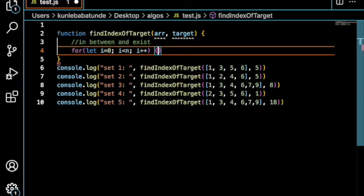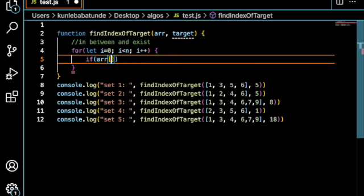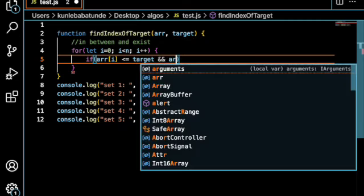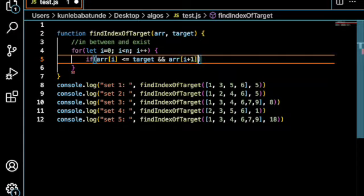And then we can say, if array of i is less than or equal to the target, and array of i plus 1 is greater than the target.